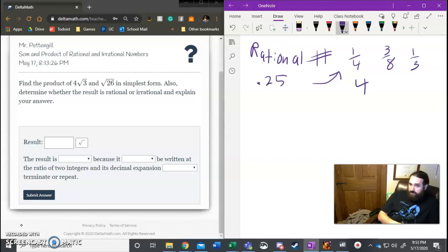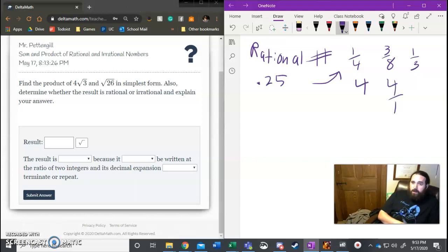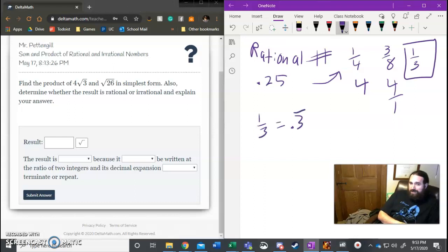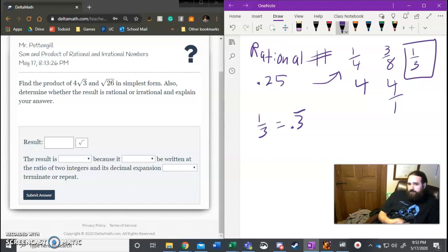We can have whole numbers because I could take like the number four and say that's actually four over one. Another thing a lot of people forget about is we can have repeating decimals. So like one-third, well one-third if you guys should know by now or you can check it on a calculator, it's point three repeating. It's allowed to go on forever because we can still put it as a fraction.